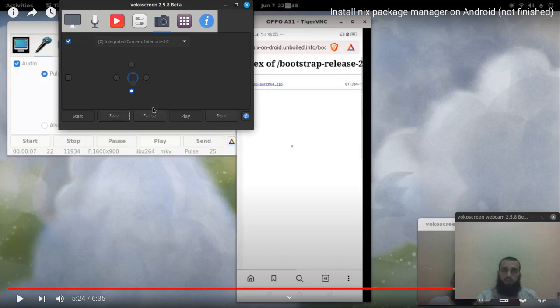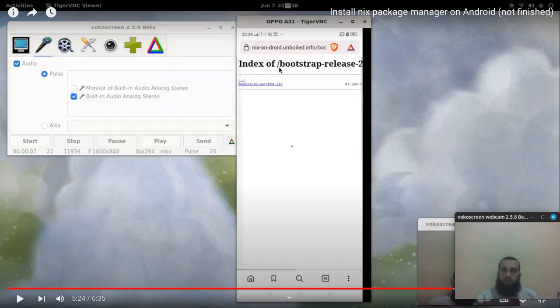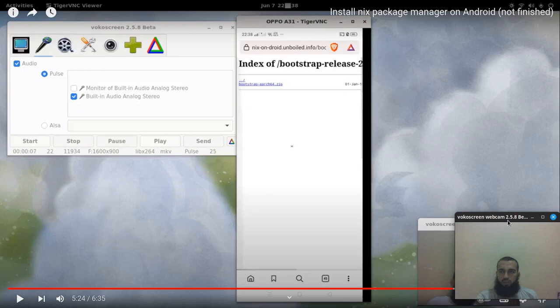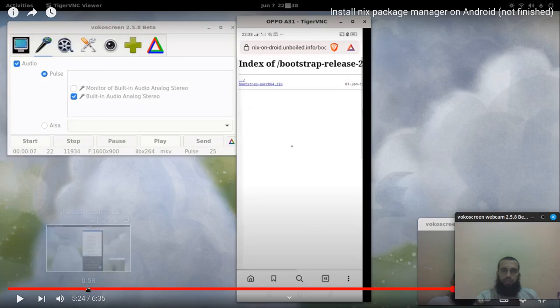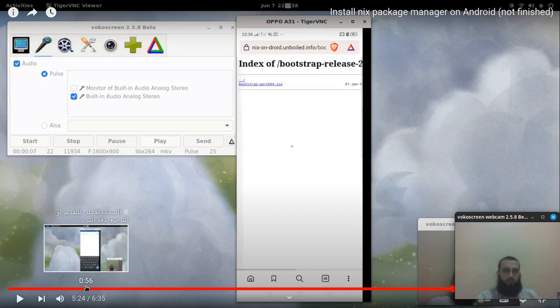Good day to everyone, welcome to another video. In this video I'm gonna explain something that may not be clear whenever you watch the process of installing Nix package manager. I will put it in the cards somewhere around, it may appear to the right or to the left depending on your browser.